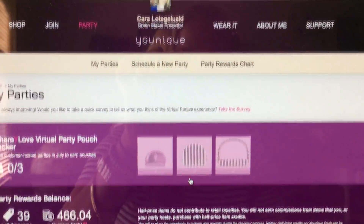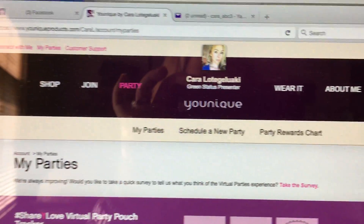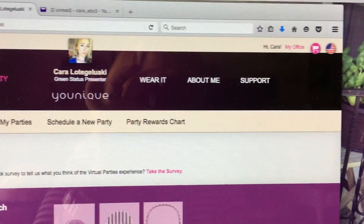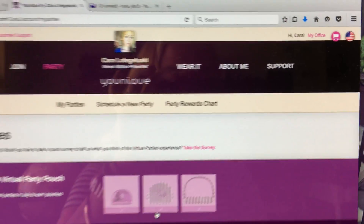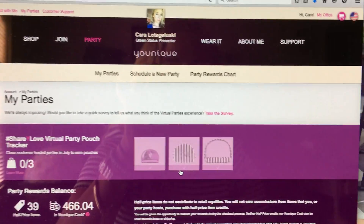And that is it. You will also get an email from the company with your party link. So that is how you create a party.